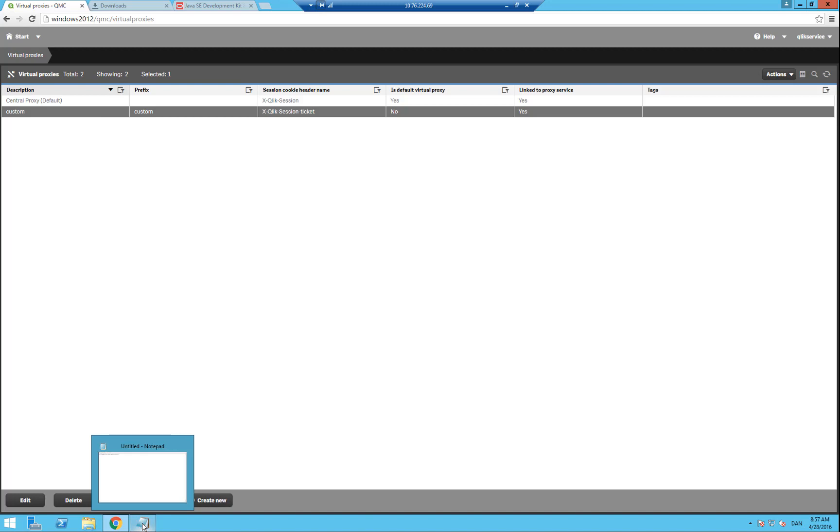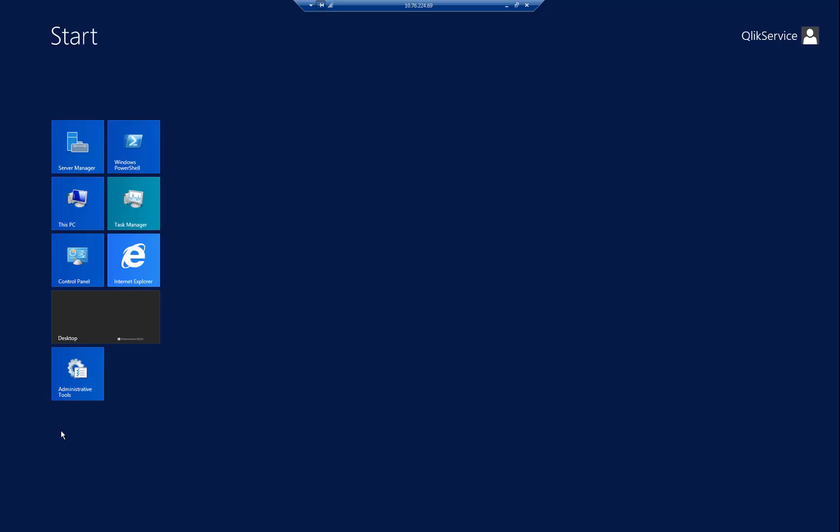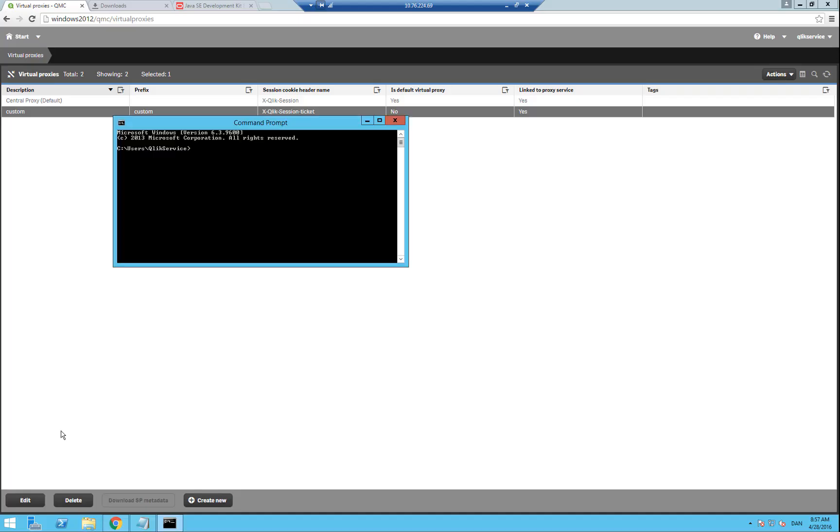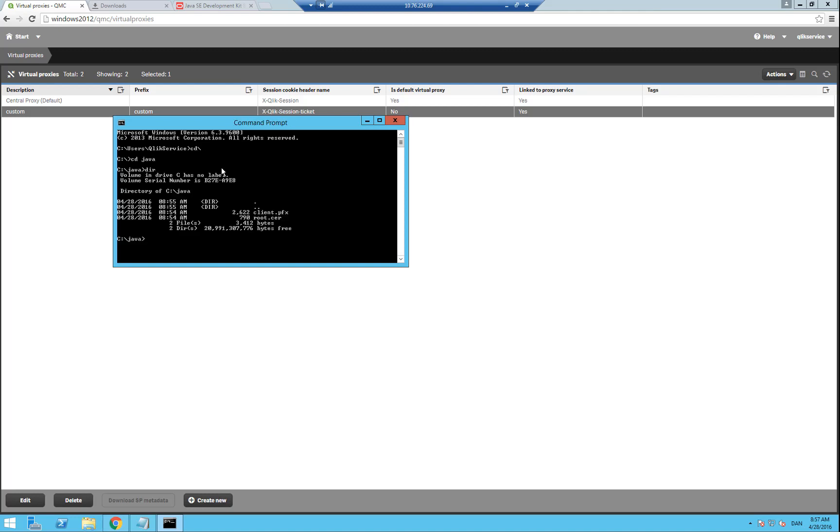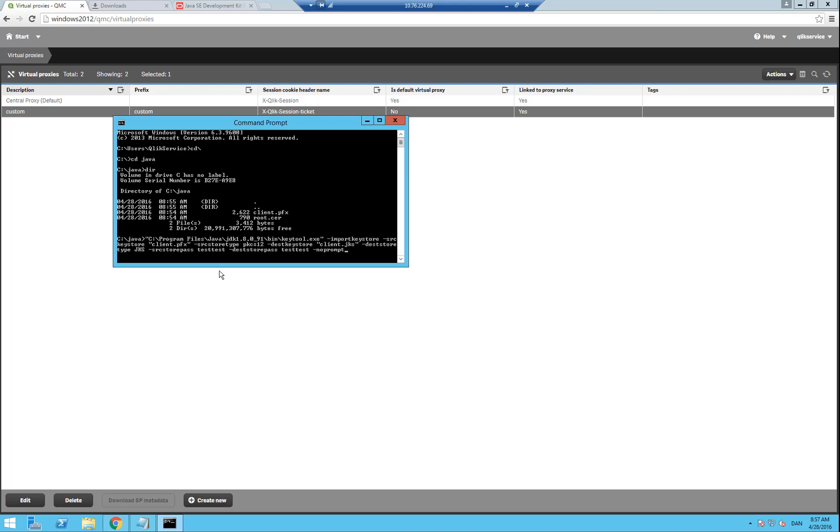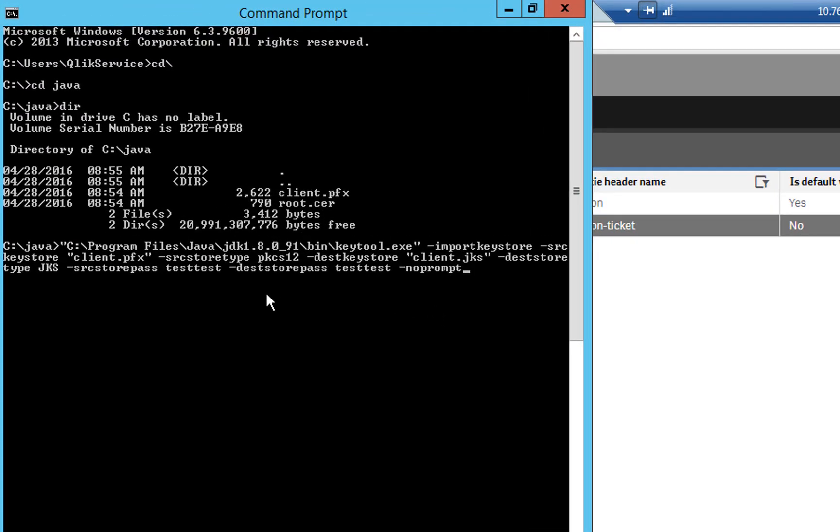We can now go ahead and open the command prompt and go to the Java directory and check if we have all the files that we expect, that is, the two certificates. Now paste in the first snippet provided with this video tutorial, which will make sure that we can use the client.pfx, and we will change that to client.jks. You can see that I use the test test password, both for the input and the output. We will hit enter on this one, and then we should be able to import it.